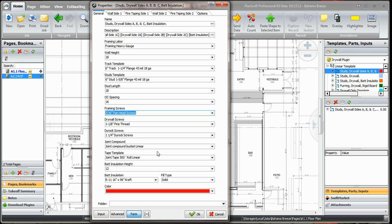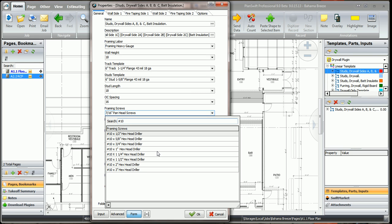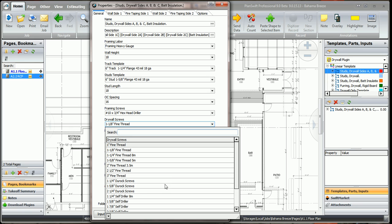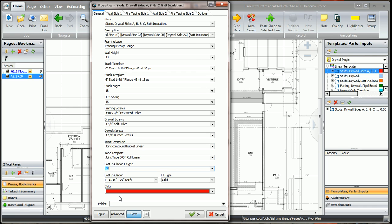The framing screws, let's pick a number 10, 3 quarter inch hex head driller. The drywall screws, let's grab inch and 5 inch self drillers. The duro rock screws are good, the joint compound's good, the tape's good.